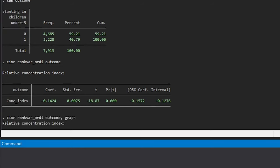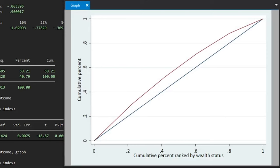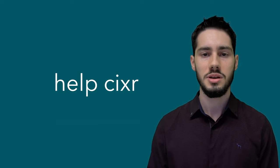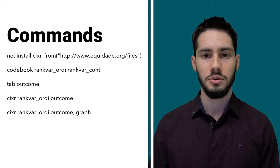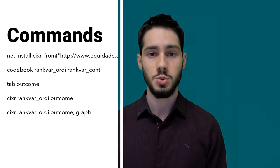In this example, a negative value for the CIX indicates the prevalence of stunting is more concentrated towards the most disadvantaged groups, which is the poorest group. You can find more options, such as Iger's correction or the use of sampling weights, by typing help CIXR in Stata. All commands presented here, as well as some limitations for the CIX, are available in the description below. Thanks for watching.